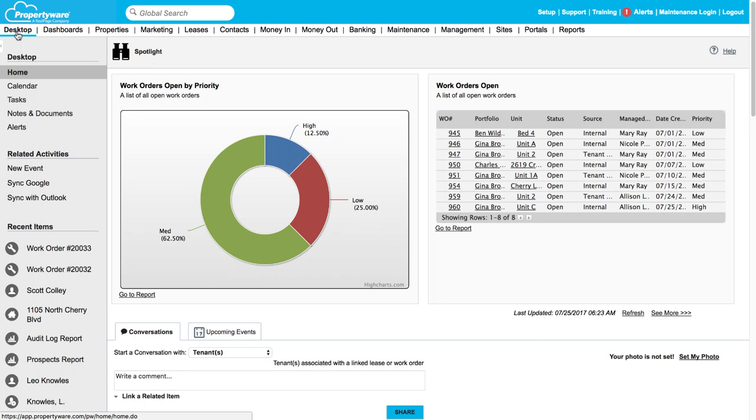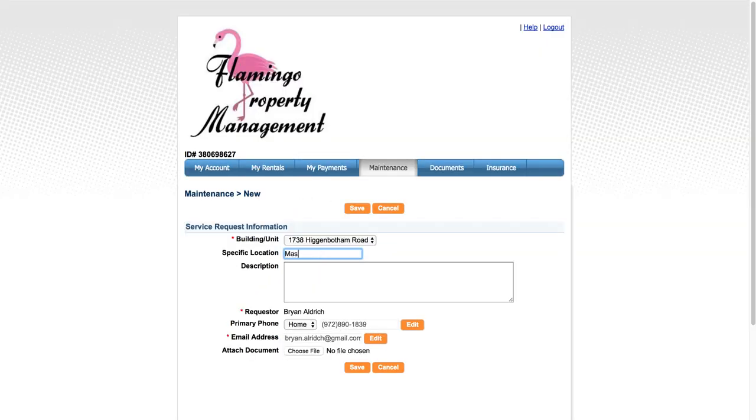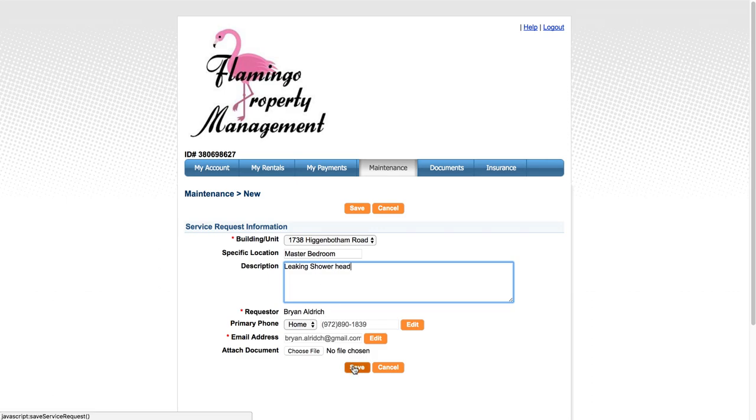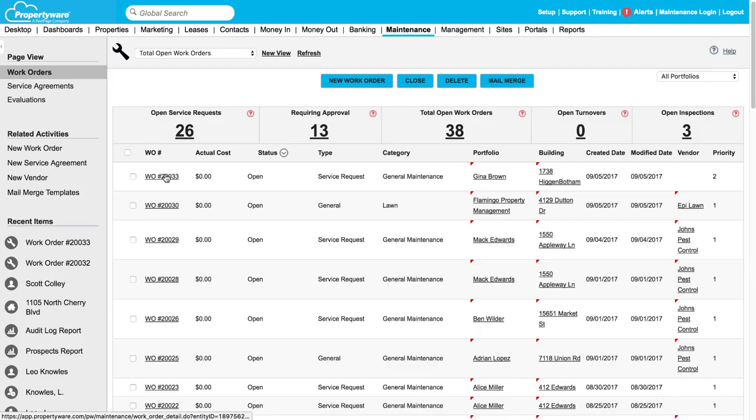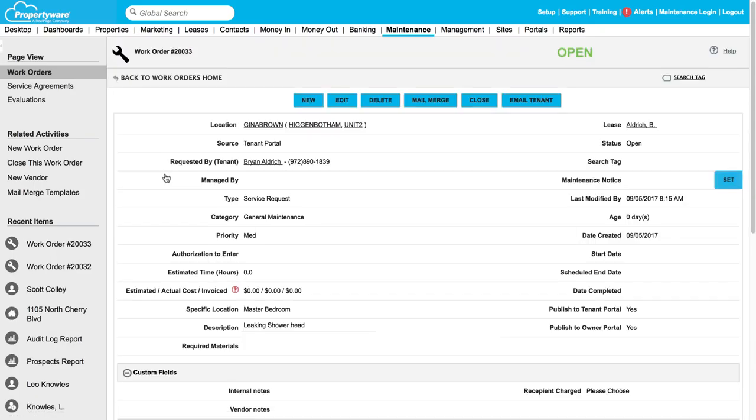Propertyware's automation and tracking capabilities streamline your maintenance process. Reduce the number of maintenance phone calls received by enabling tenants to input service requests online, automatically creating a work order in your maintenance system, giving your staff the information they need immediately.